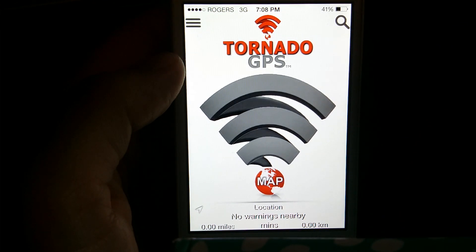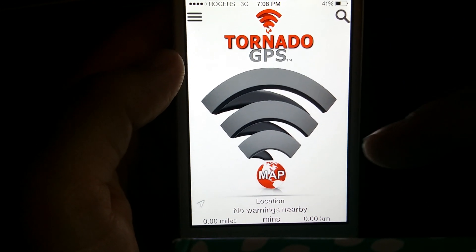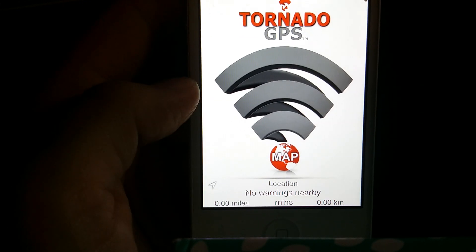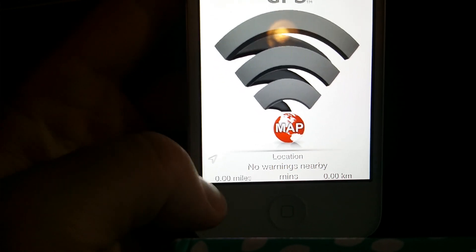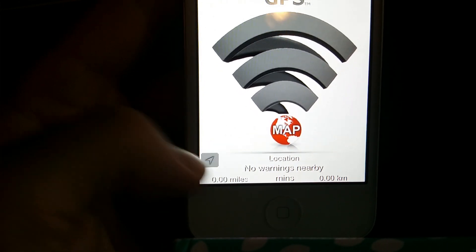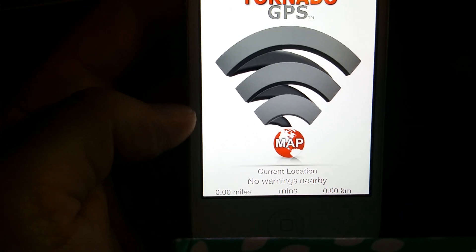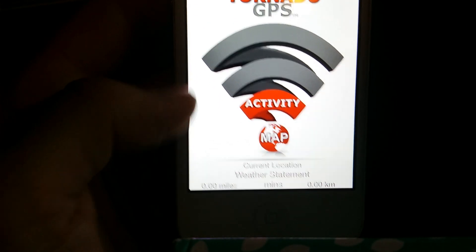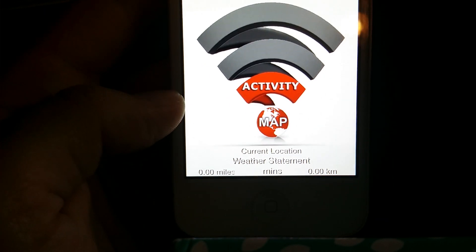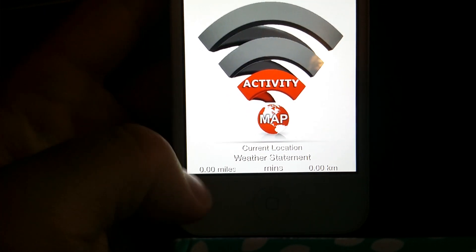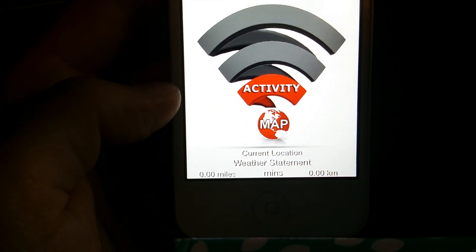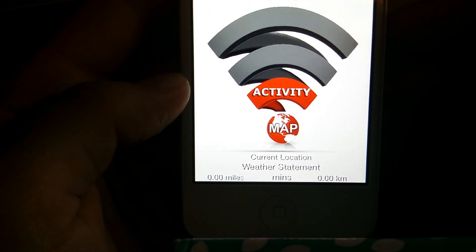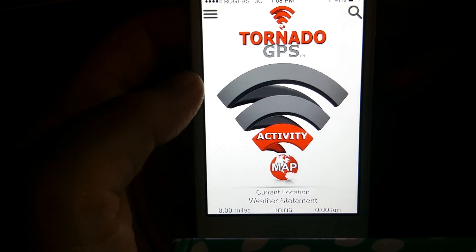Eventually, there's going to be an automatic recognition of what warnings are in our area. But for now, you've got to press this tiny little button at the bottom left. It will do a quick little search, and it shows us that we have activity because we're inside of a special weather statement. If it says zero miles, minutes, and kilometers, that means you're inside of whatever we're talking about here at the bottom. So, pretty simple.